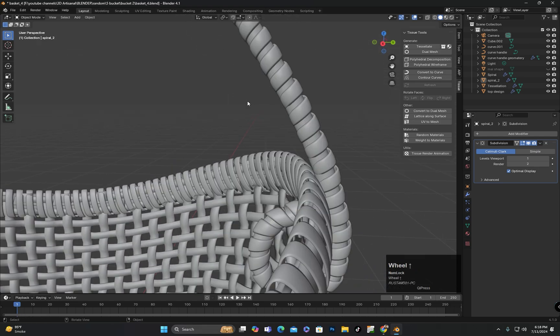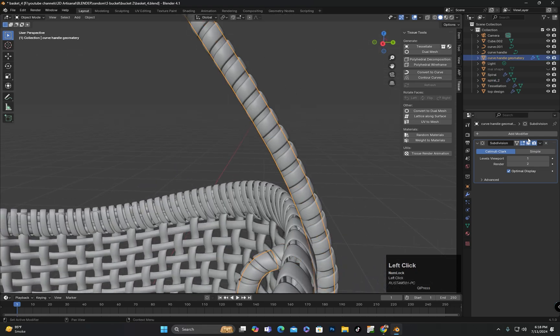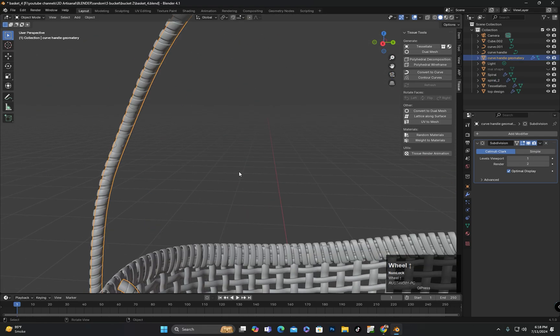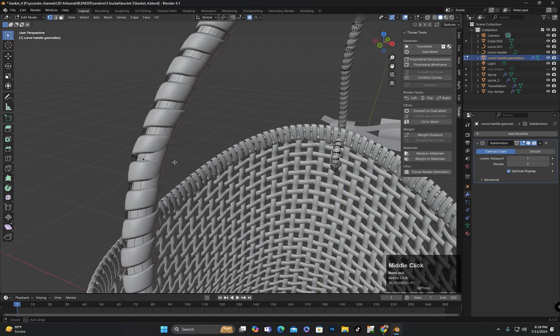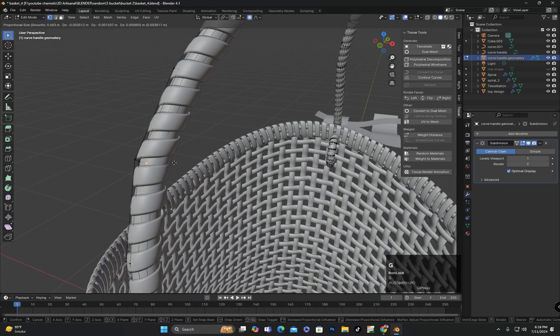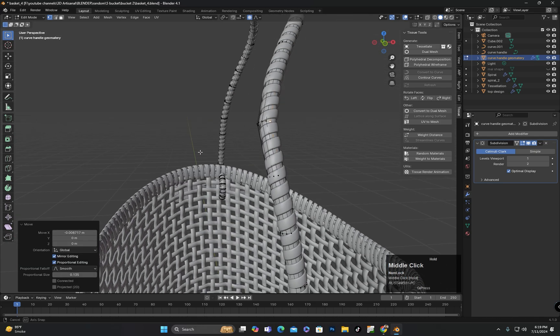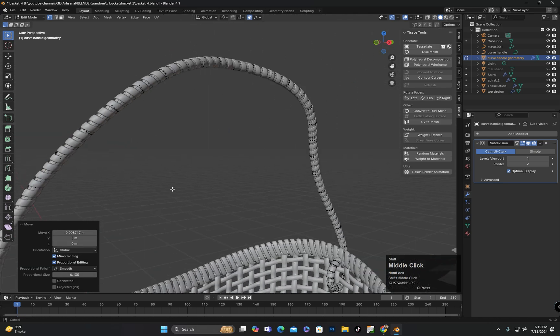Some parts of the object might be sticking out so I will go into edit mode, select the areas that are sticking out and move them inward.